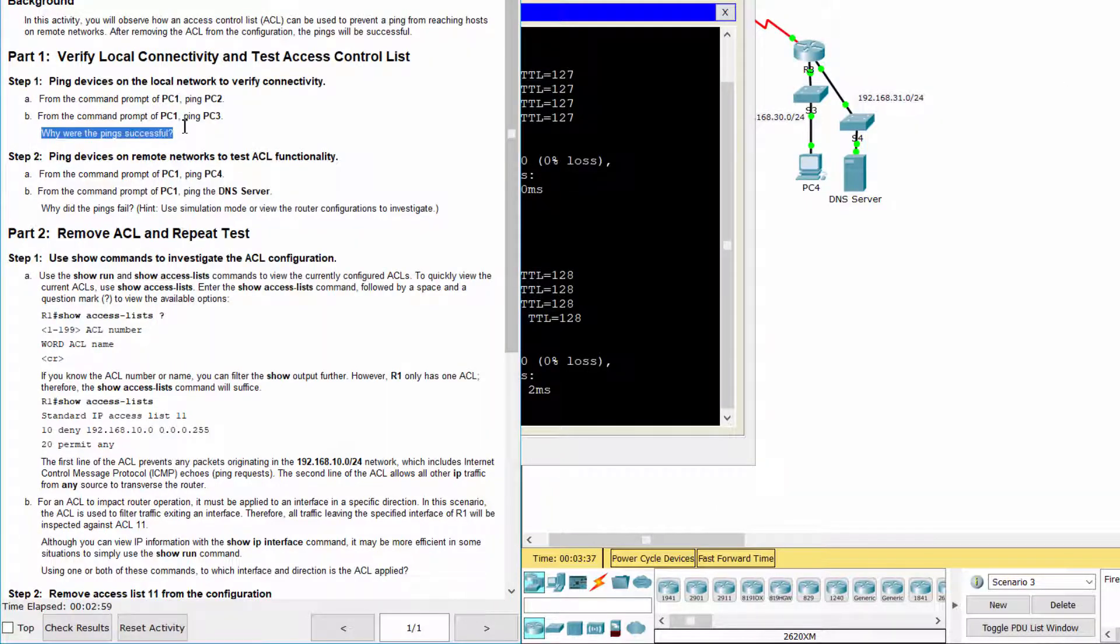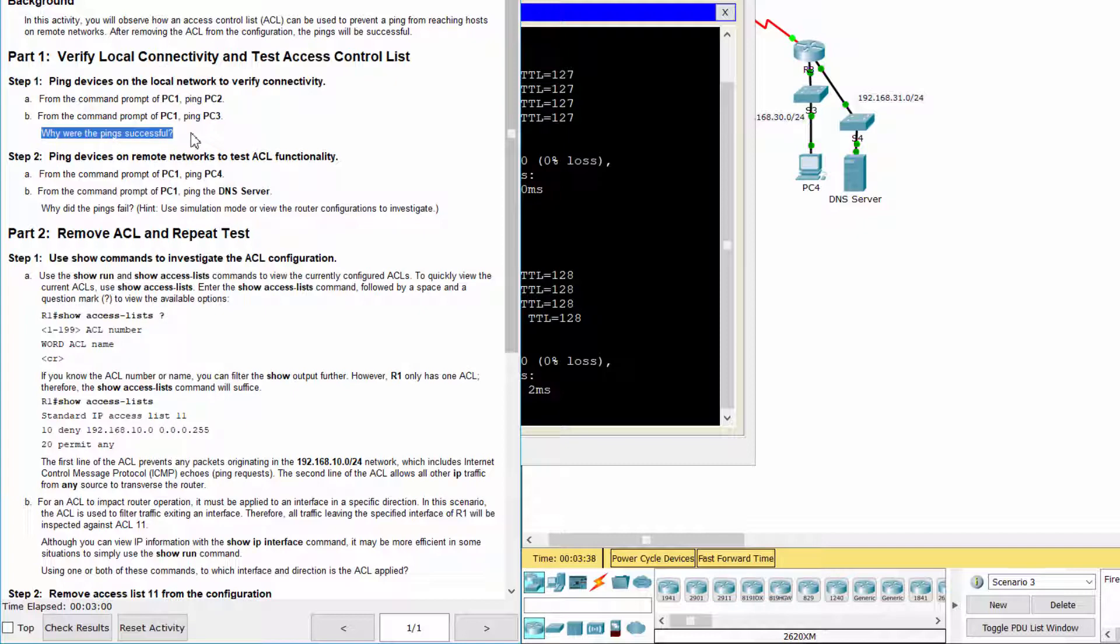The pings were successful because there is no access control list applied to interface G0-1.